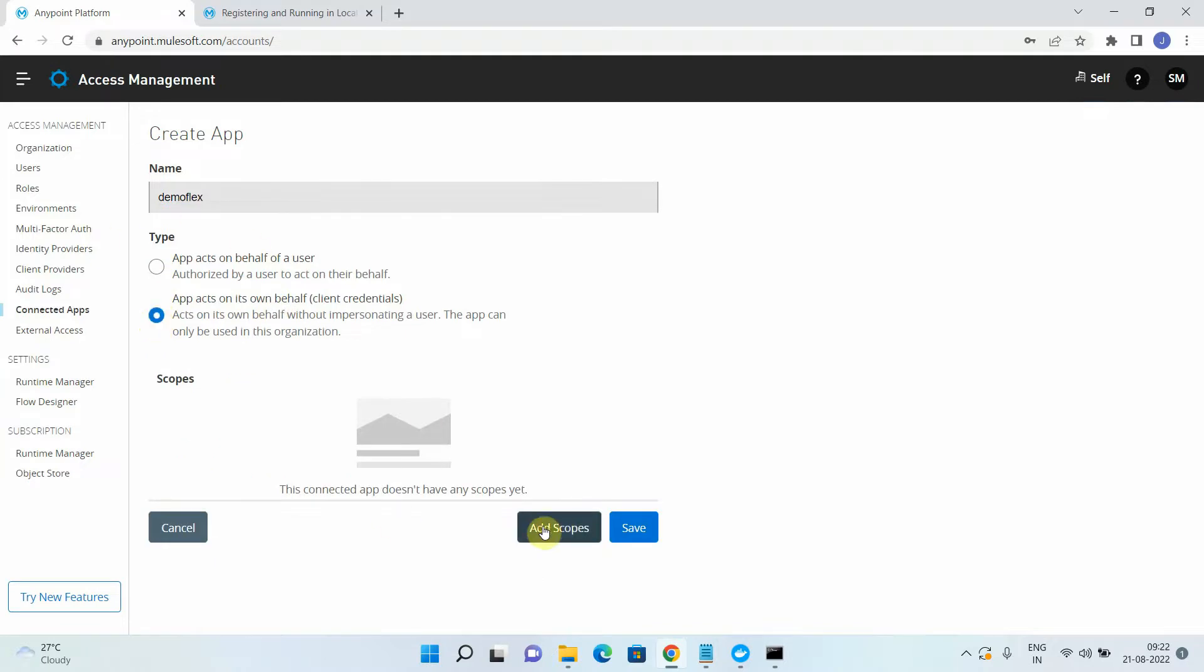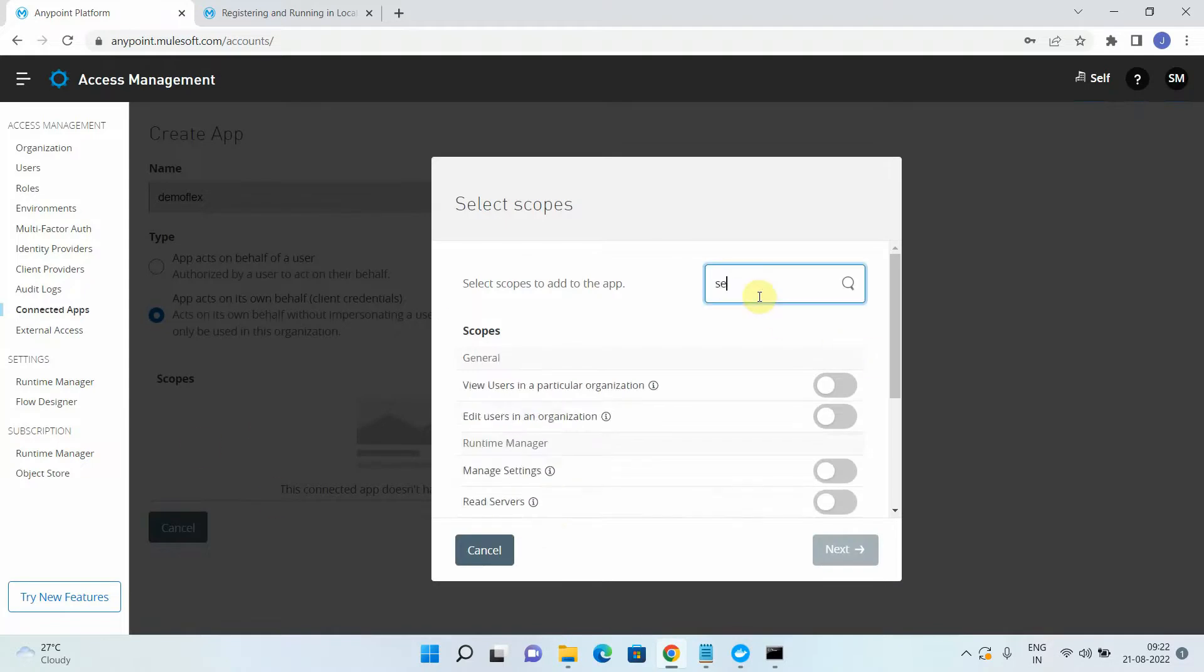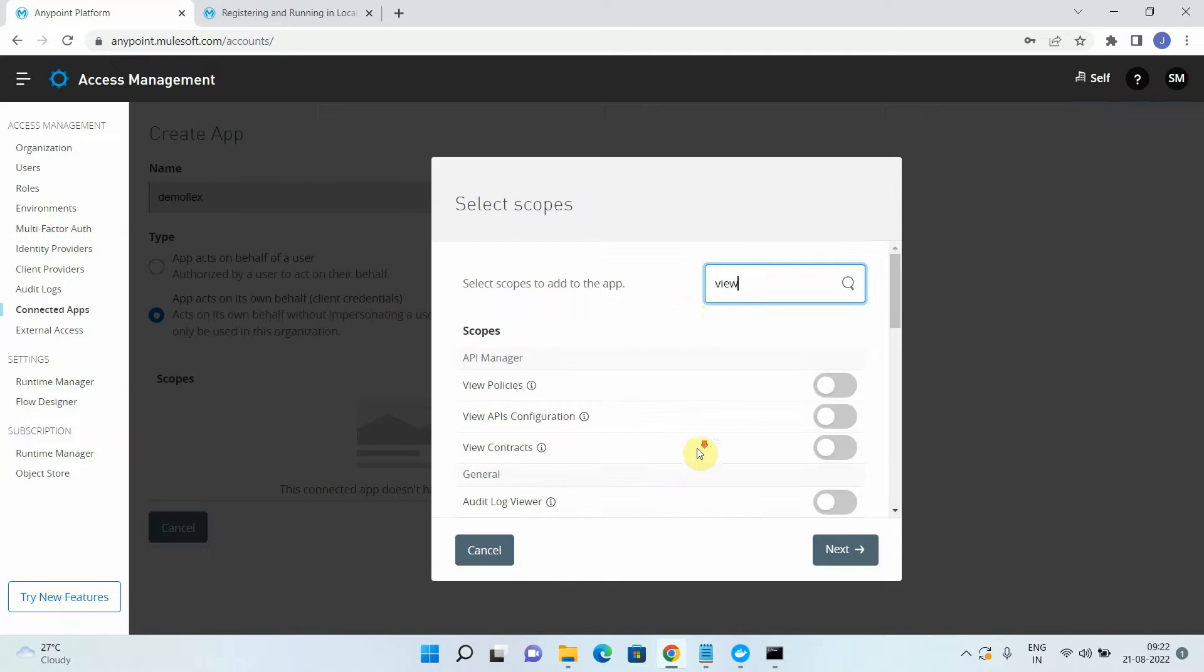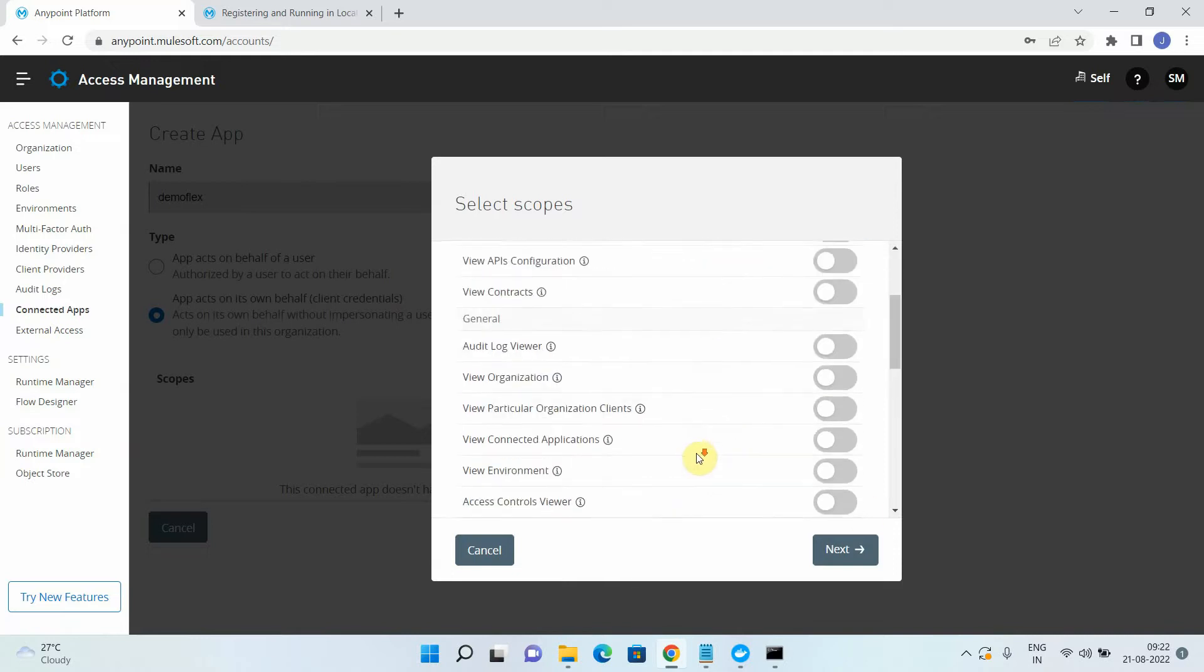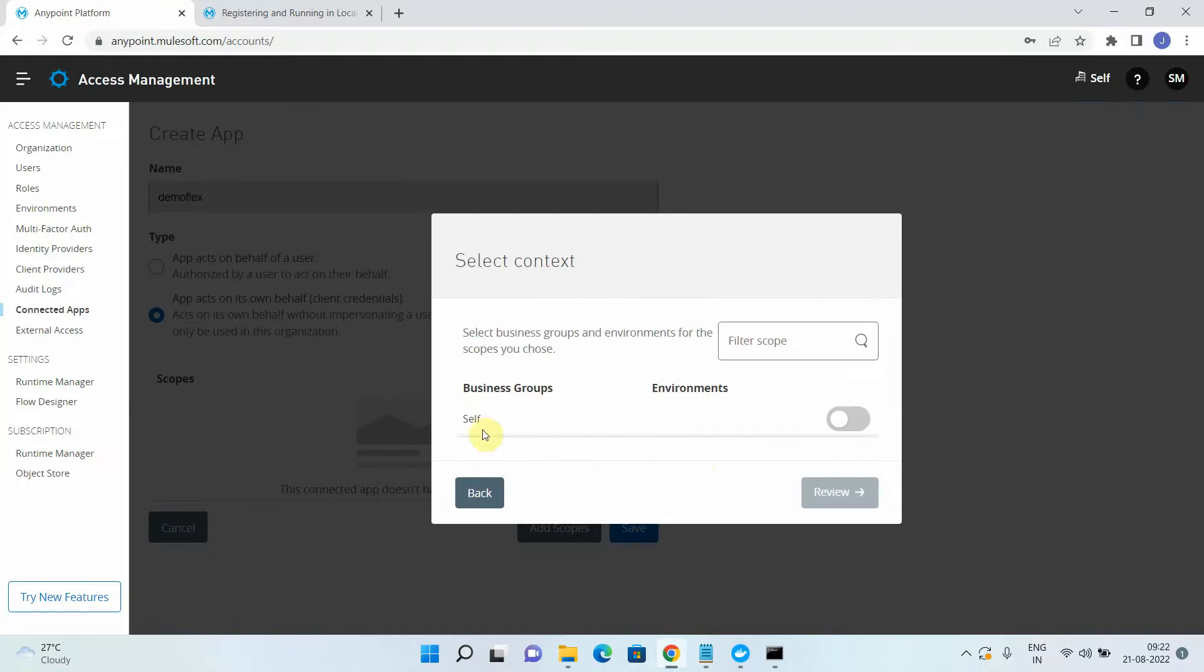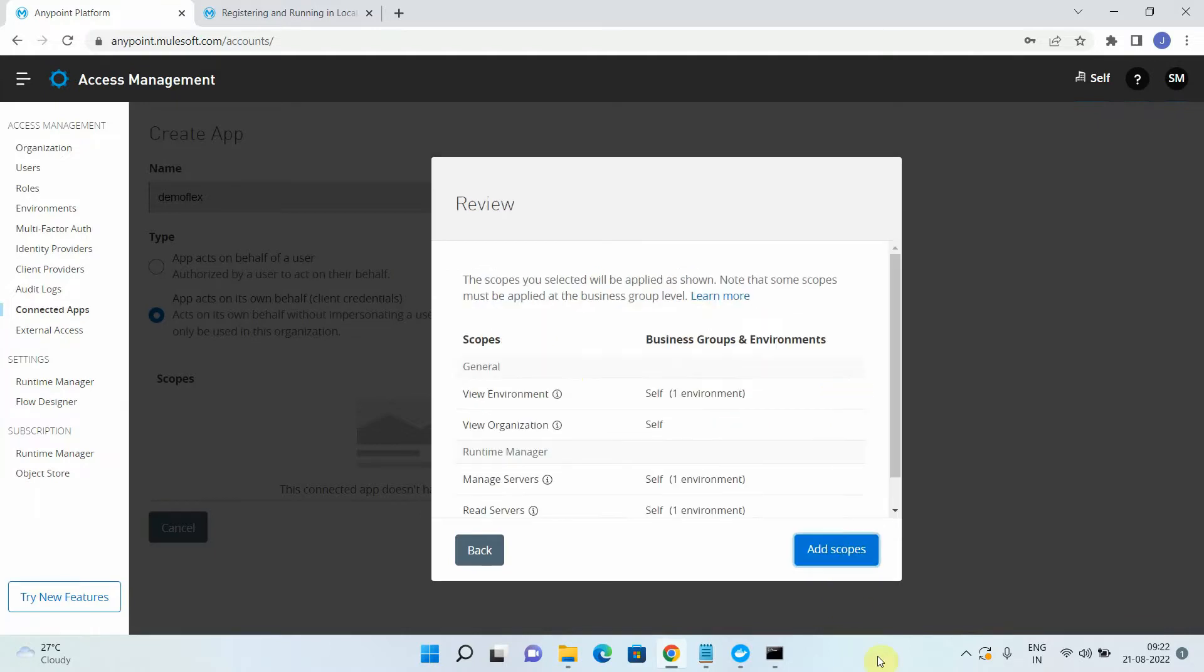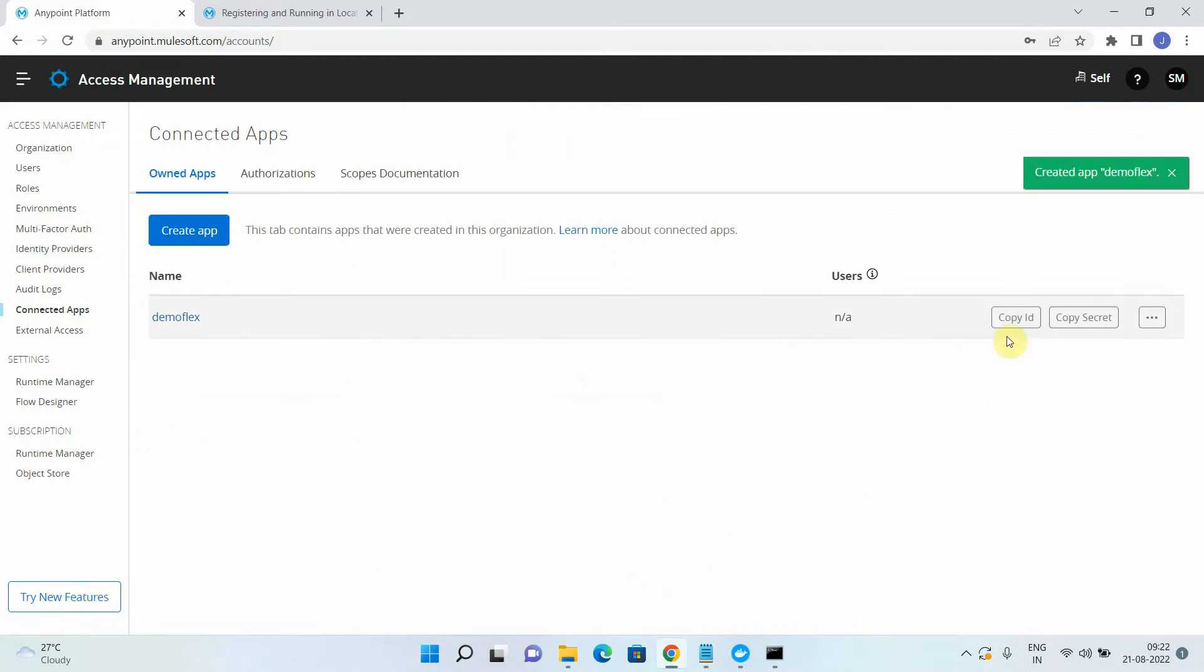Now you have to provide the permission to this particular connected app. So for that, just make sure what kind of permission we need to provide. So first you have to provide read server, manage server, then view environment and view organization. So let me check where is view organization, view environment, simply say next. Now you have to select a business group in which you have to create this connected app. I will select the self and environment sandbox. I will say review, add scope and simply say save. Once I will click on save, it will generate a connected app with client ID and the client secret.